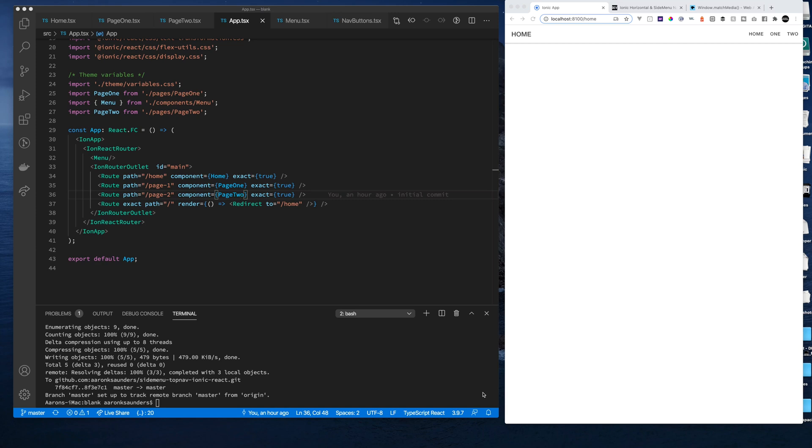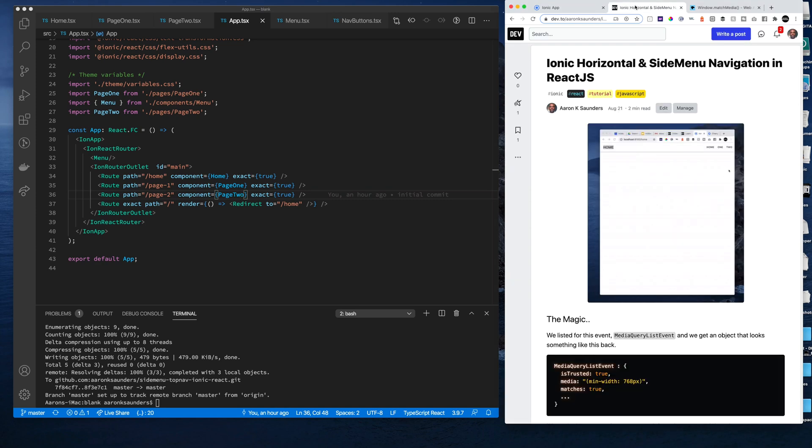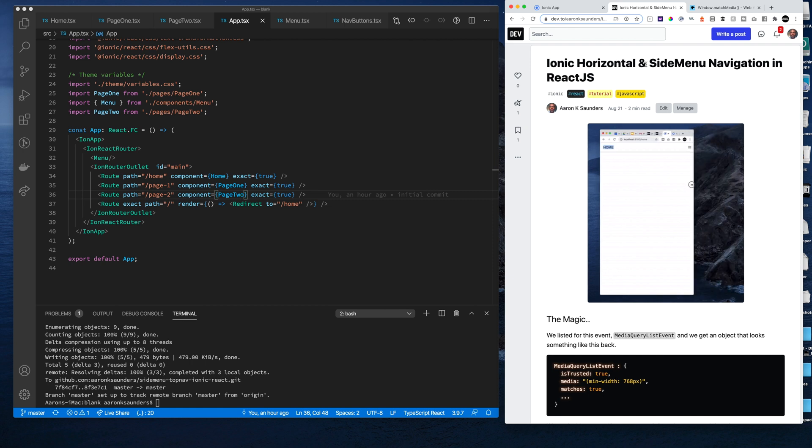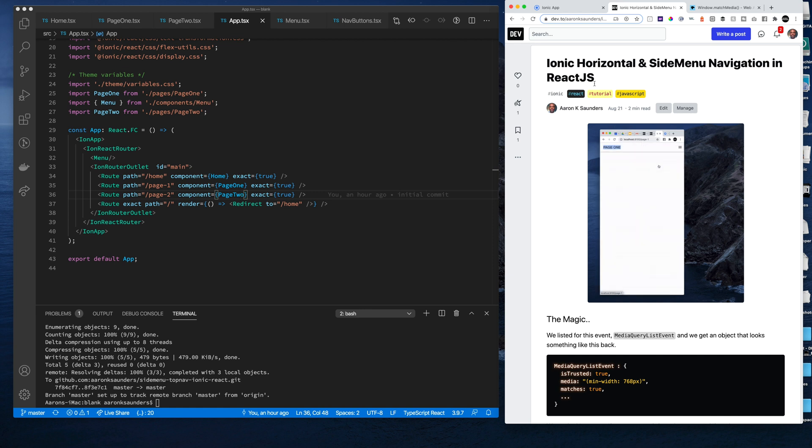I have a quick video here on how to solve this problem: create a horizontal menu along with the side menu navigation in Ionic framework using React.js components.